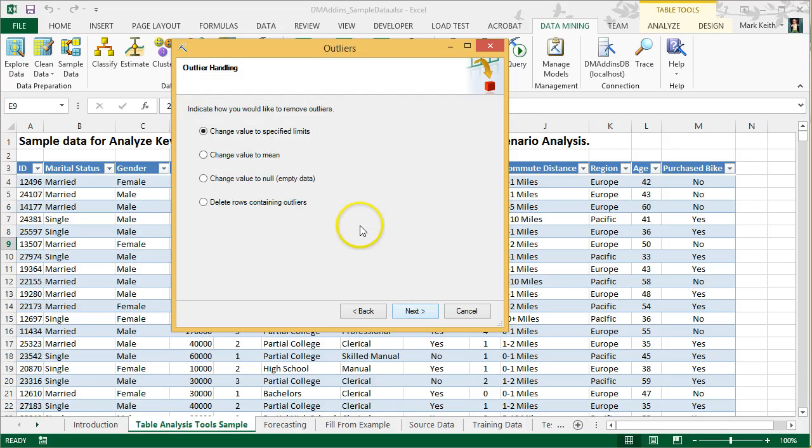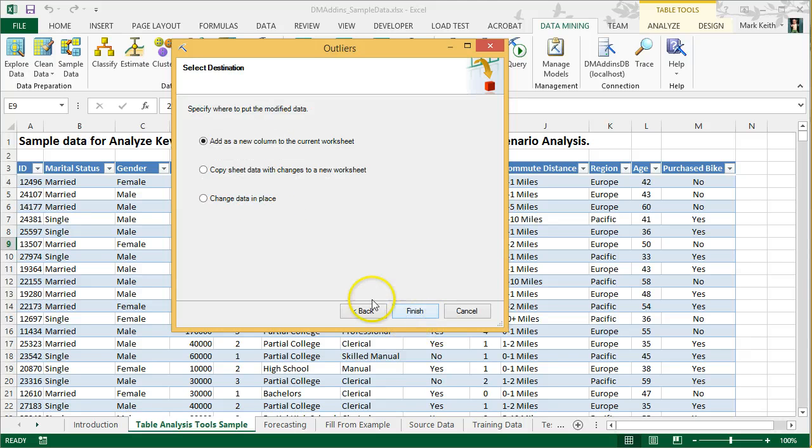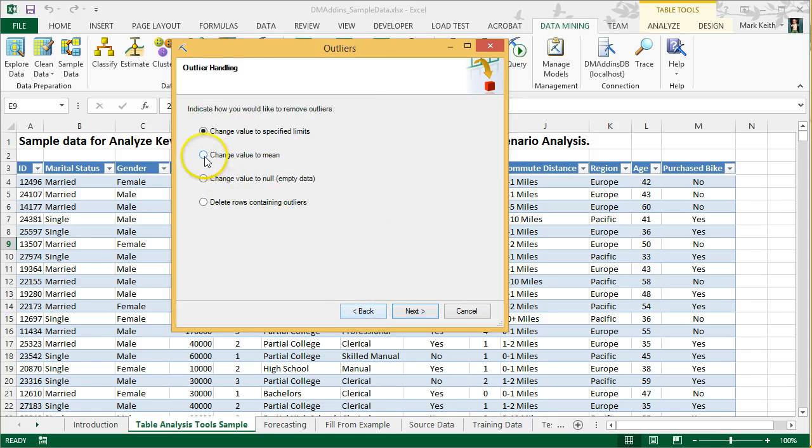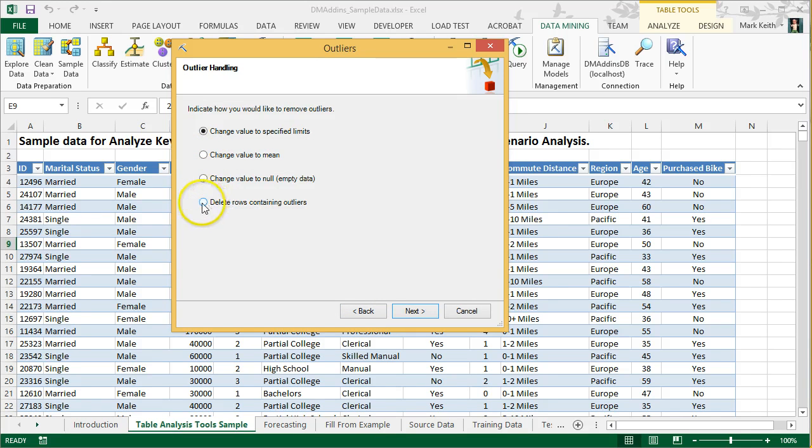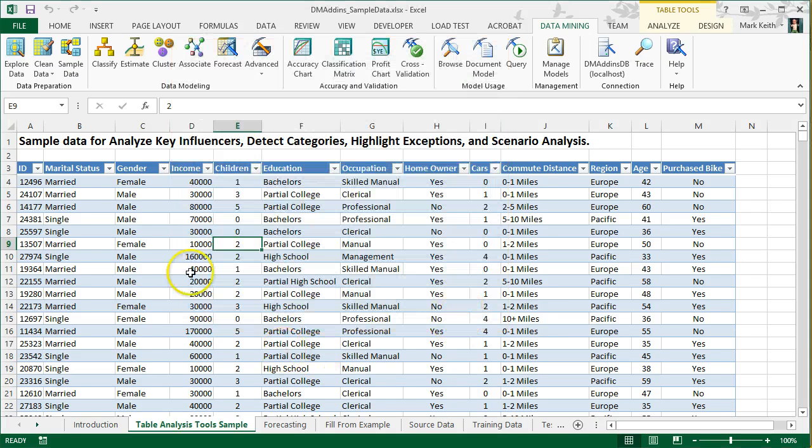This means I could change everything over 142,000 to 142,000. There are reasons why that's useful, especially with numeric data. But I can say, change to a specific value, put it in a new column so that I have income and then income modified. I can also change those to a mean value, change it to null or empty, or simply delete all the records containing those outliers. This is a great, quick and easy way to handle outlier data.